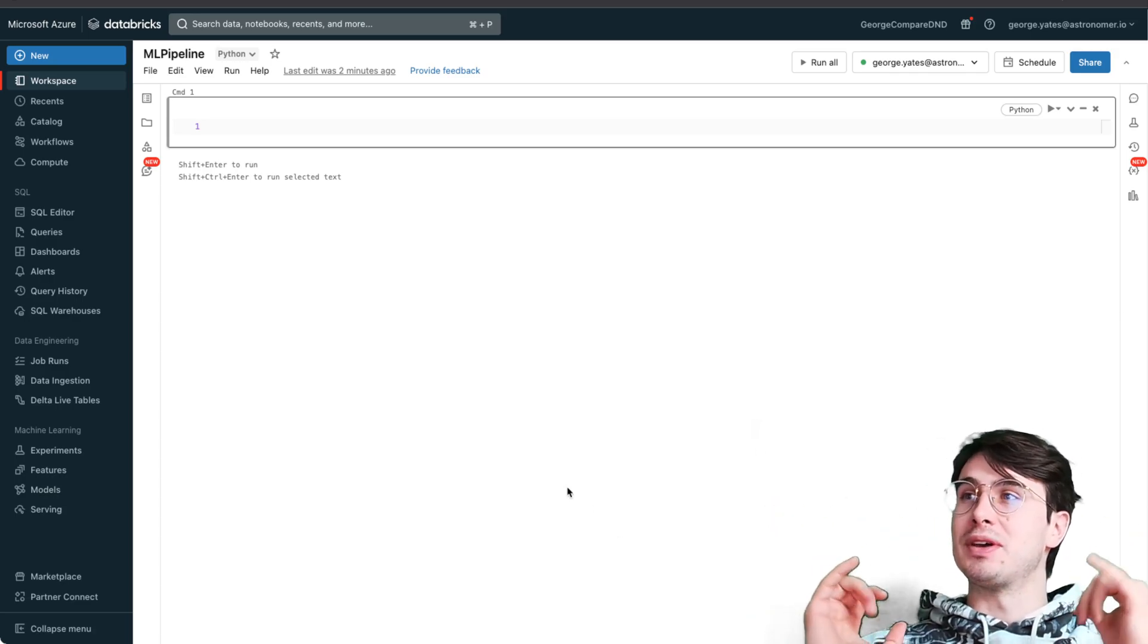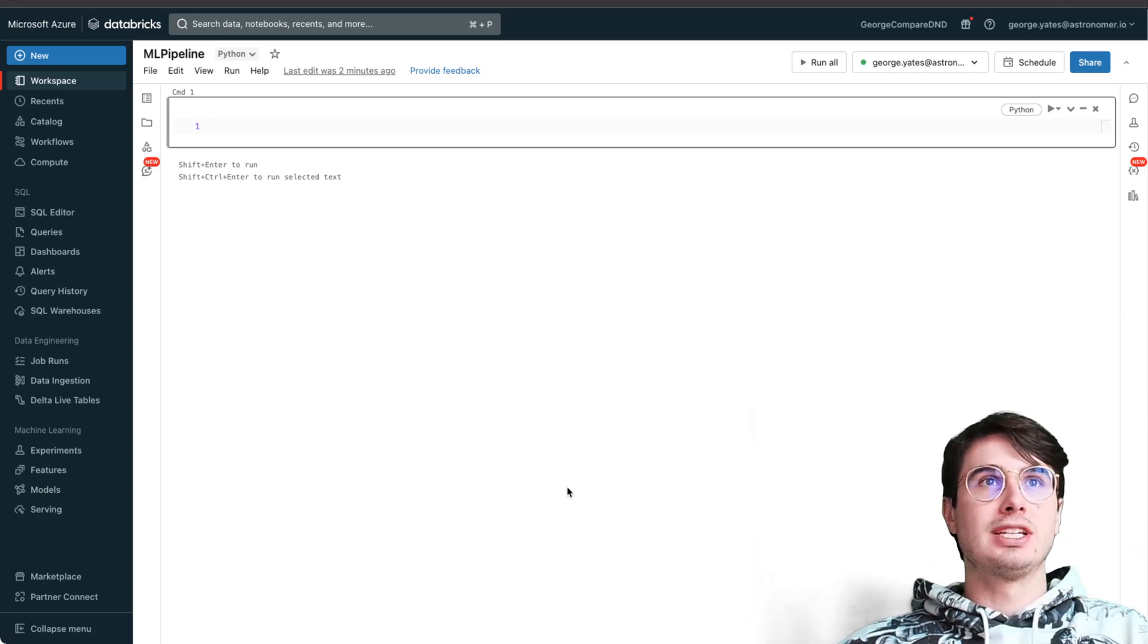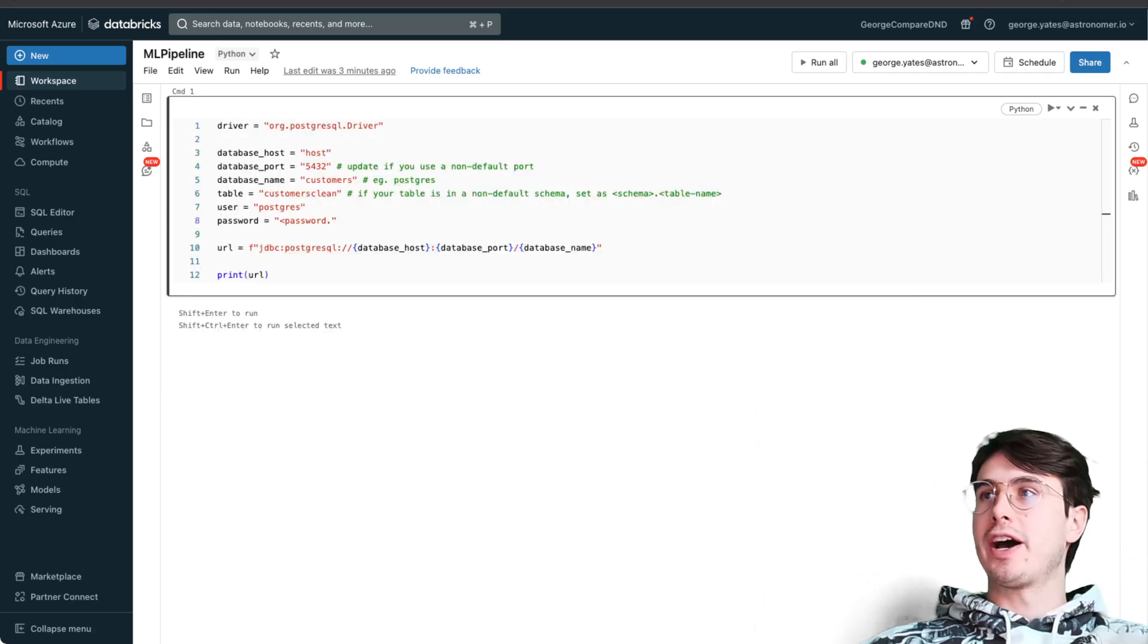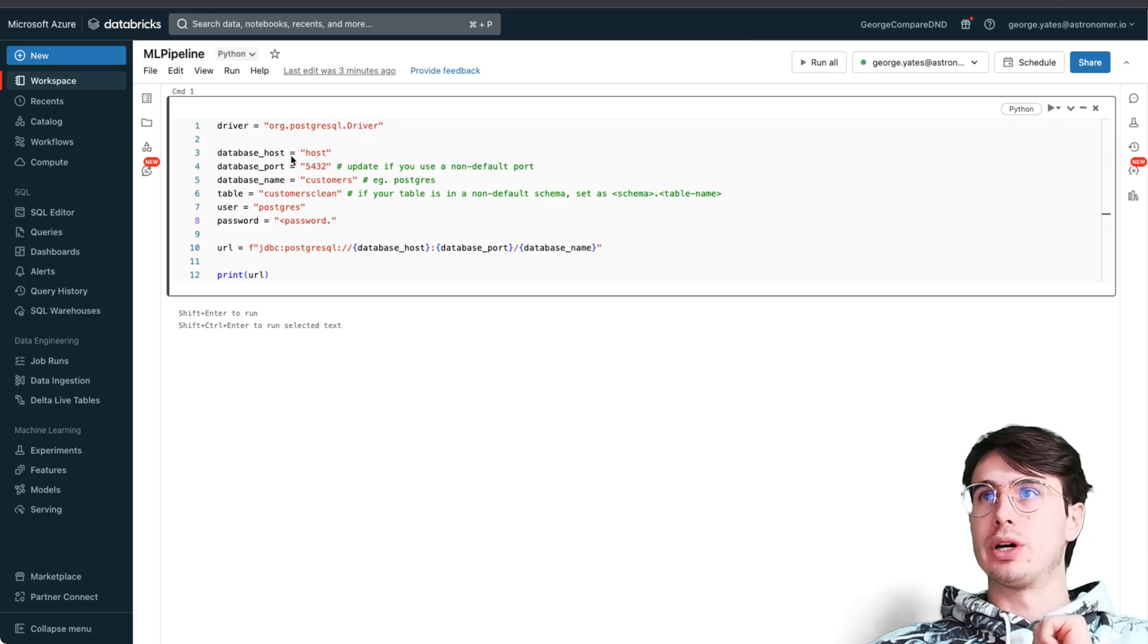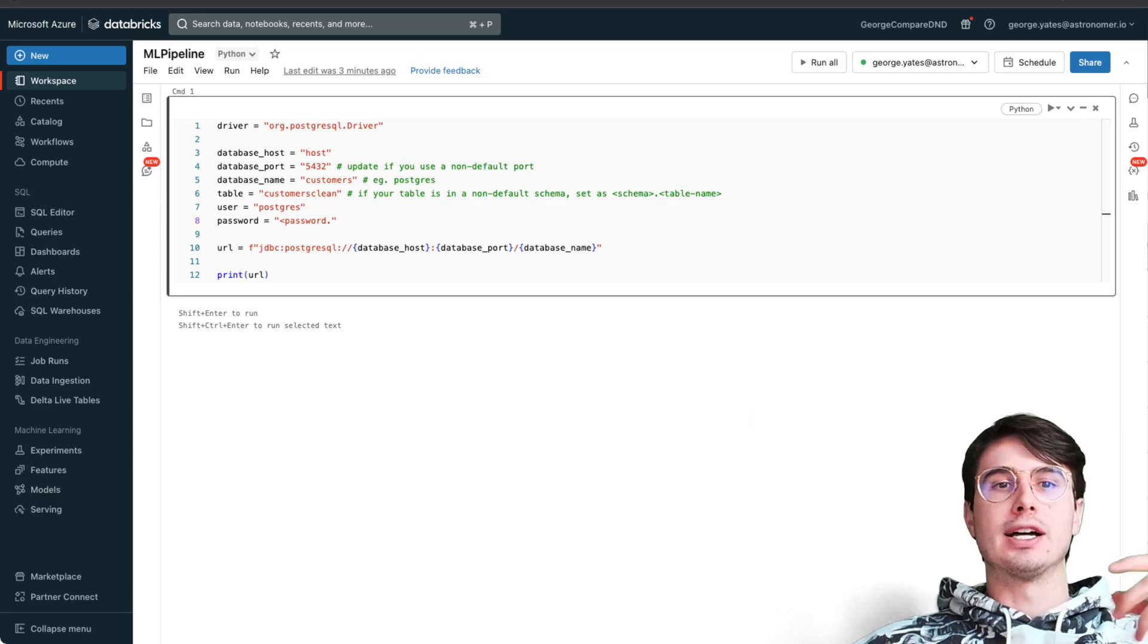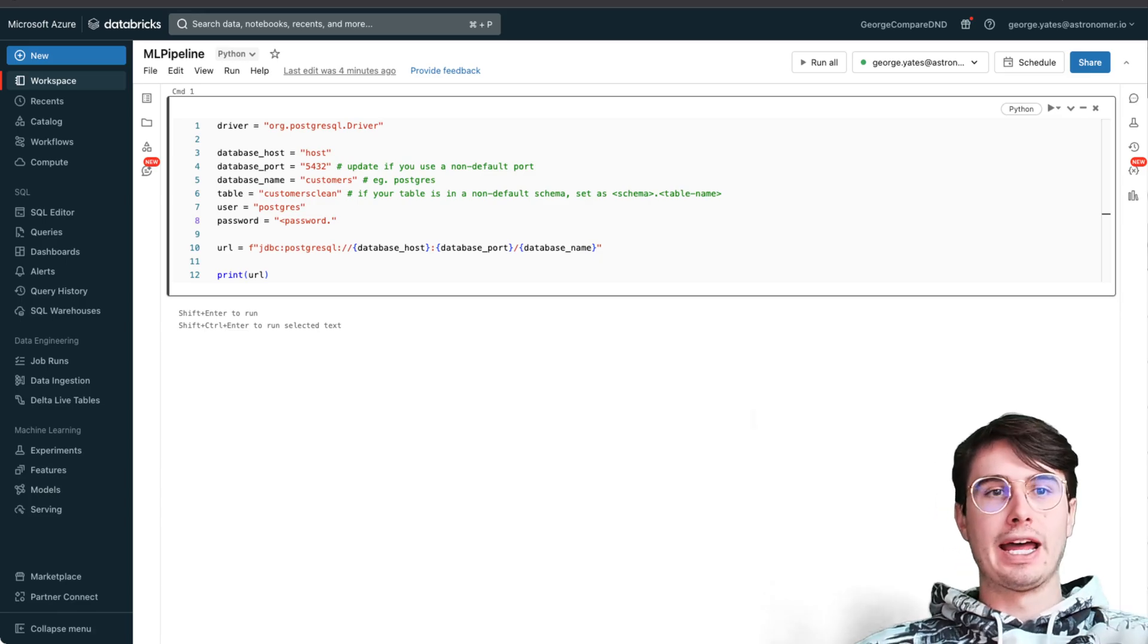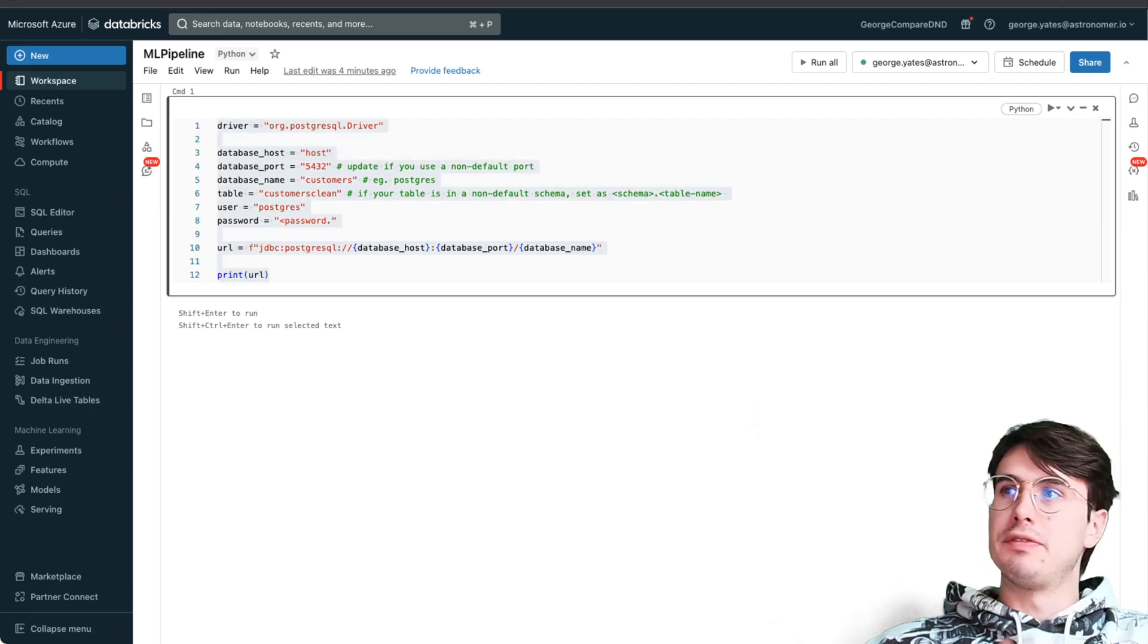The first thing you need to do is define a bunch of different variables. You're going to need your driver, your host, which is going to be something like - I'm running it on Azure - so it's going to be azure database dot demo dot something.